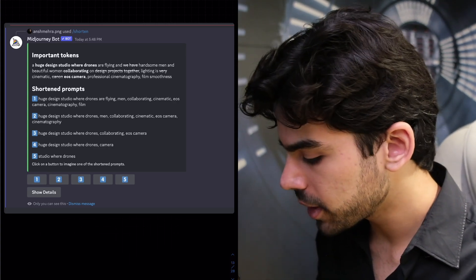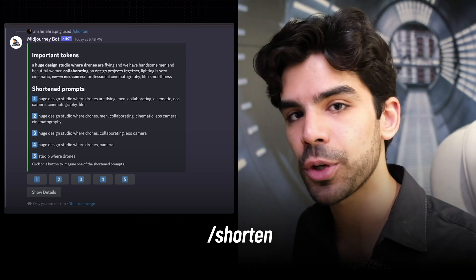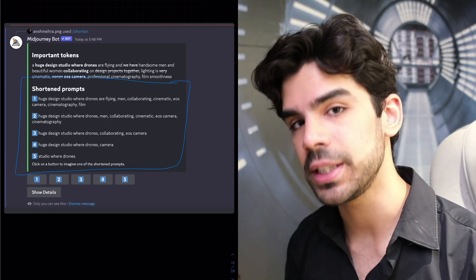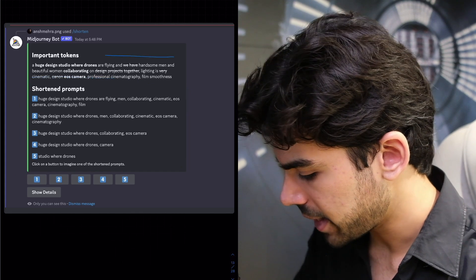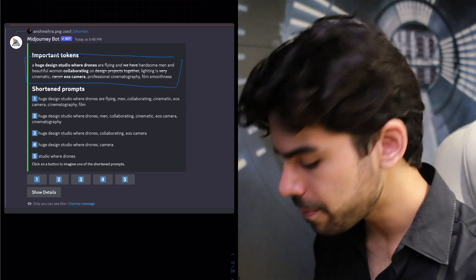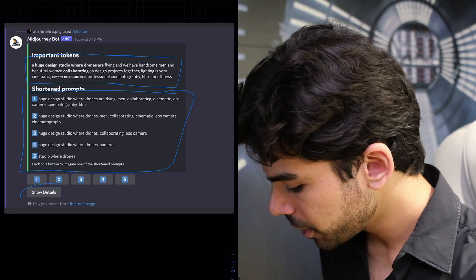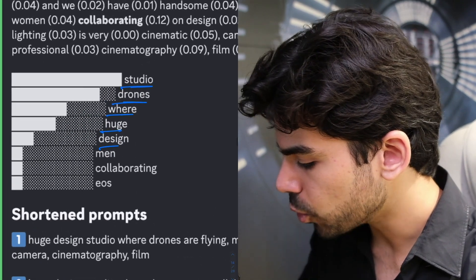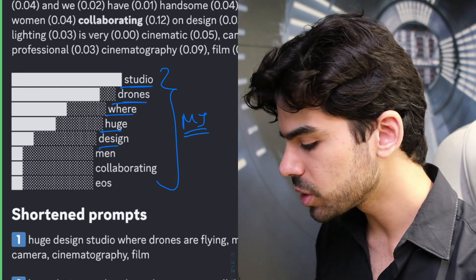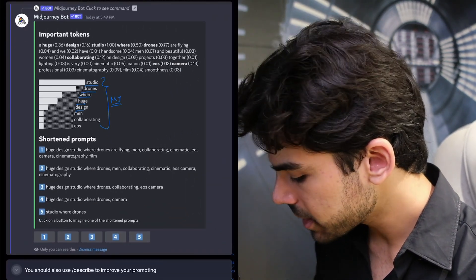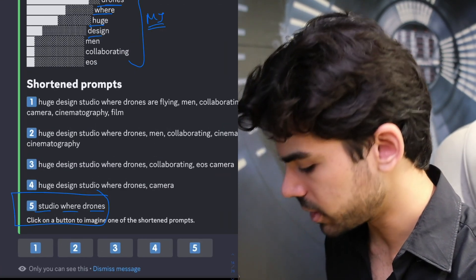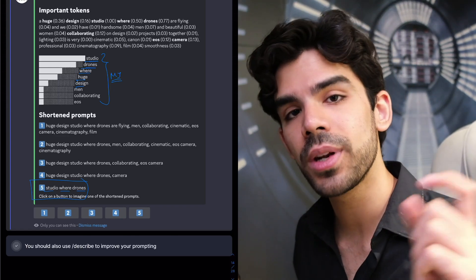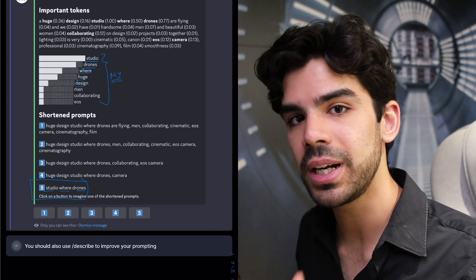Version 5.2 has also introduced the shorten command. If you type slash shorten and put in your prompt, Midjourney will tell you how to get similar results with a much shorter prompt. This is very useful for prompt engineers — you give a very detailed prompt, it generates five shorter versions. If you click show details, it highlights which words received the maximum weightage, giving you insight into how Midjourney prioritizes certain words. The shortest prompt might be just a few words and still give very similar results.